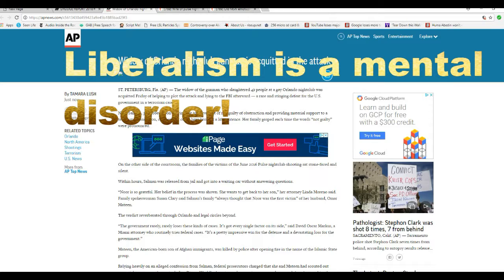Who is this Susan Clary? What a nutcase. The verdict reverberated throughout Orlando and legal circles beyond.